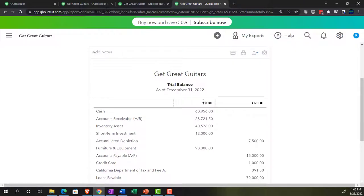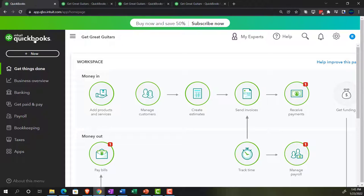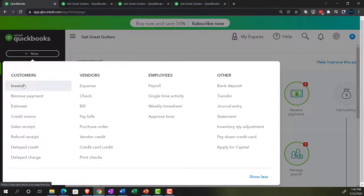Last time we entered some invoices, and now we're going to move on to receive payment items. To receive payments, we could go to the plus button — we used invoices last time. We expect to receive payments given that an invoice means we made a sale on account, and therefore we expect to be paid at some point in the future. At that point, we enter the receive payment item.